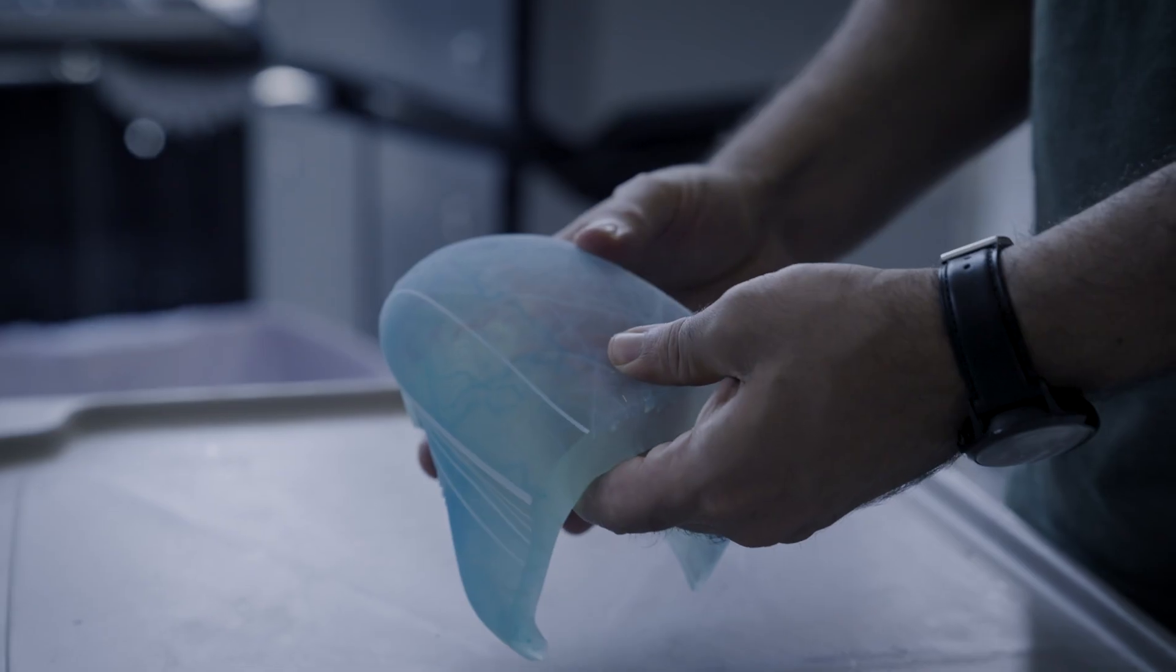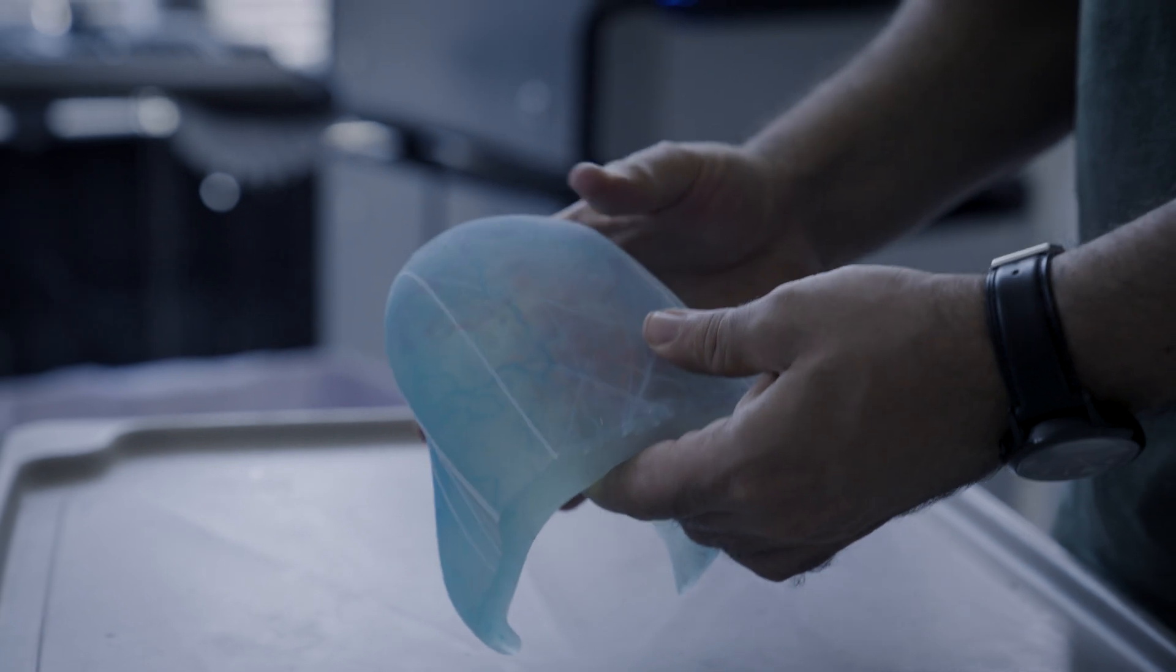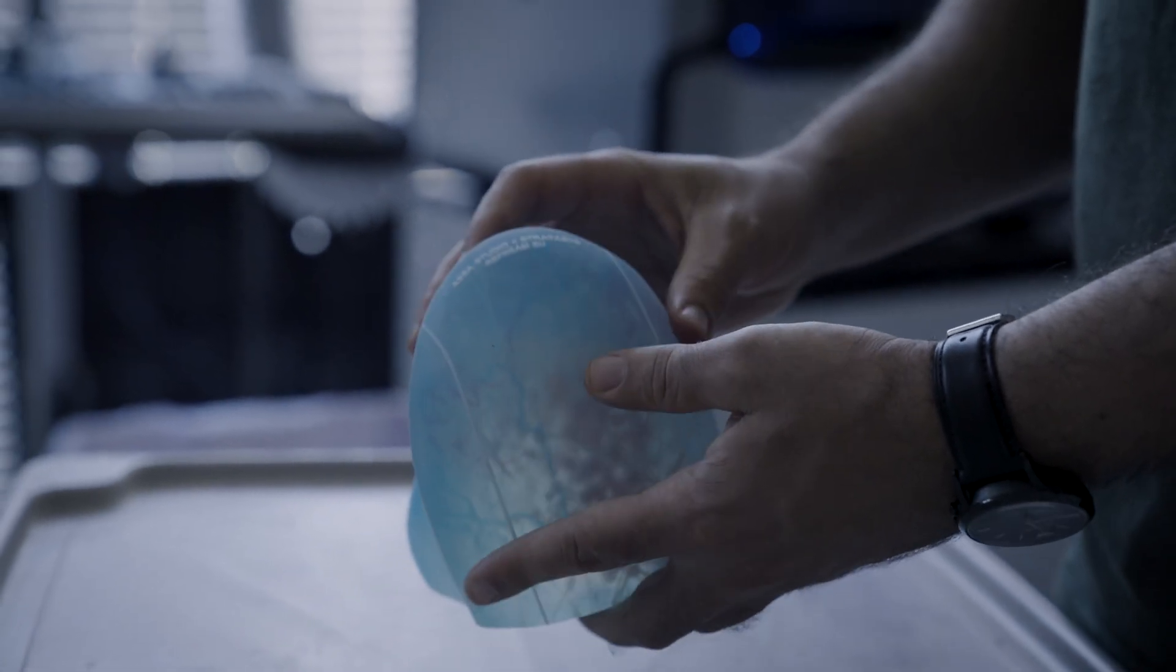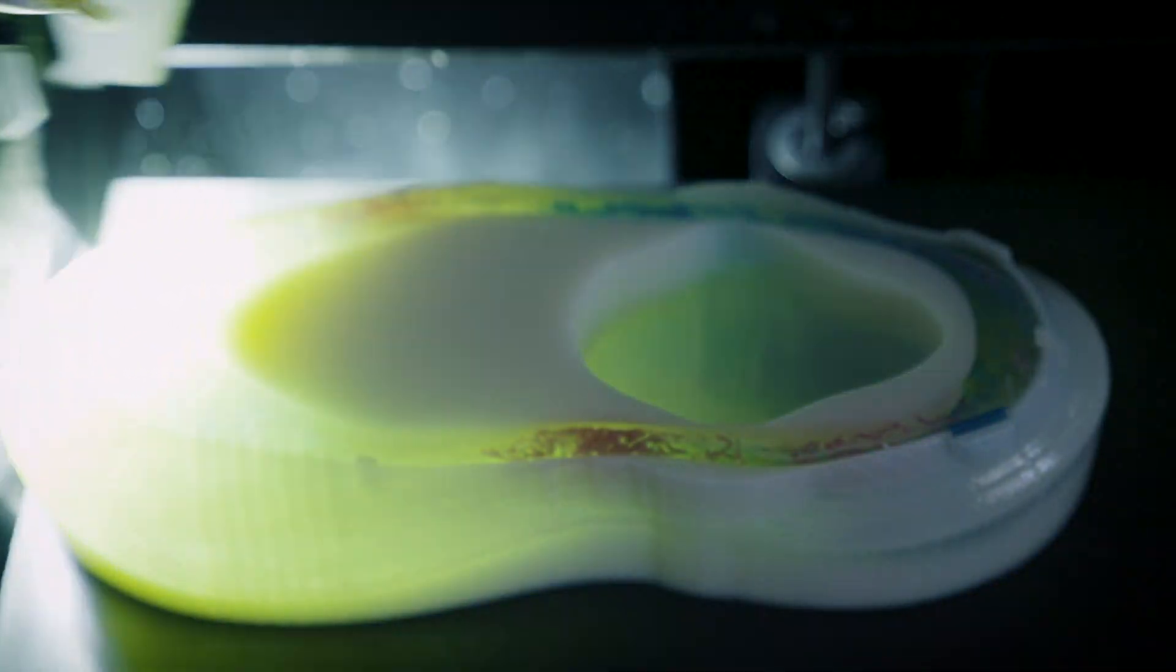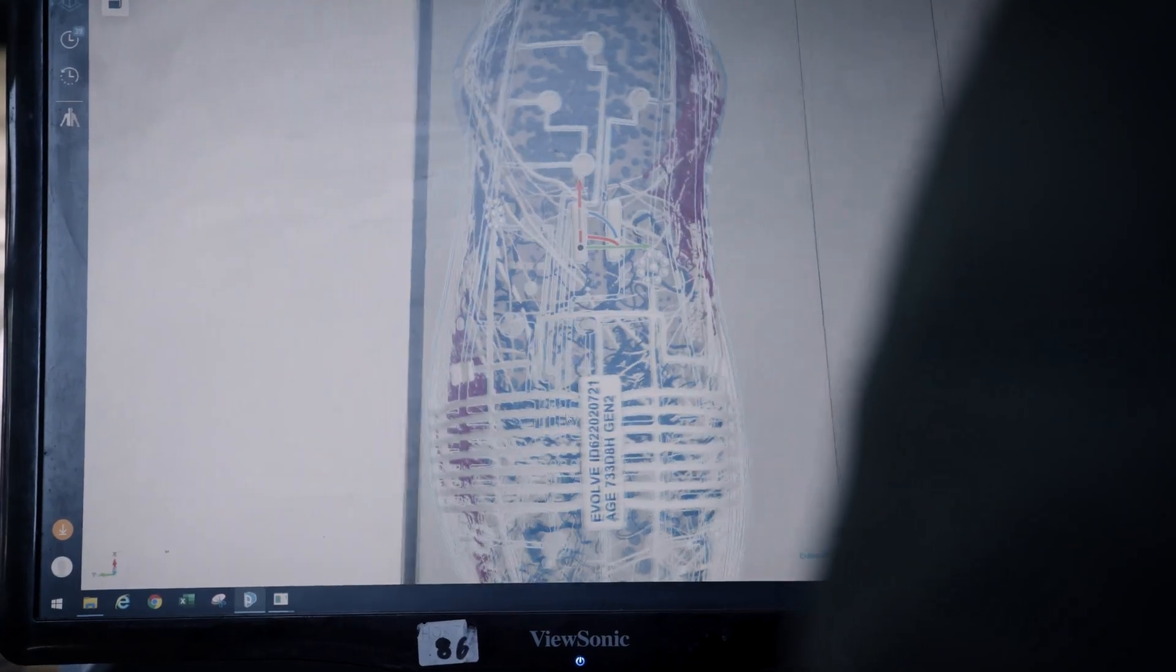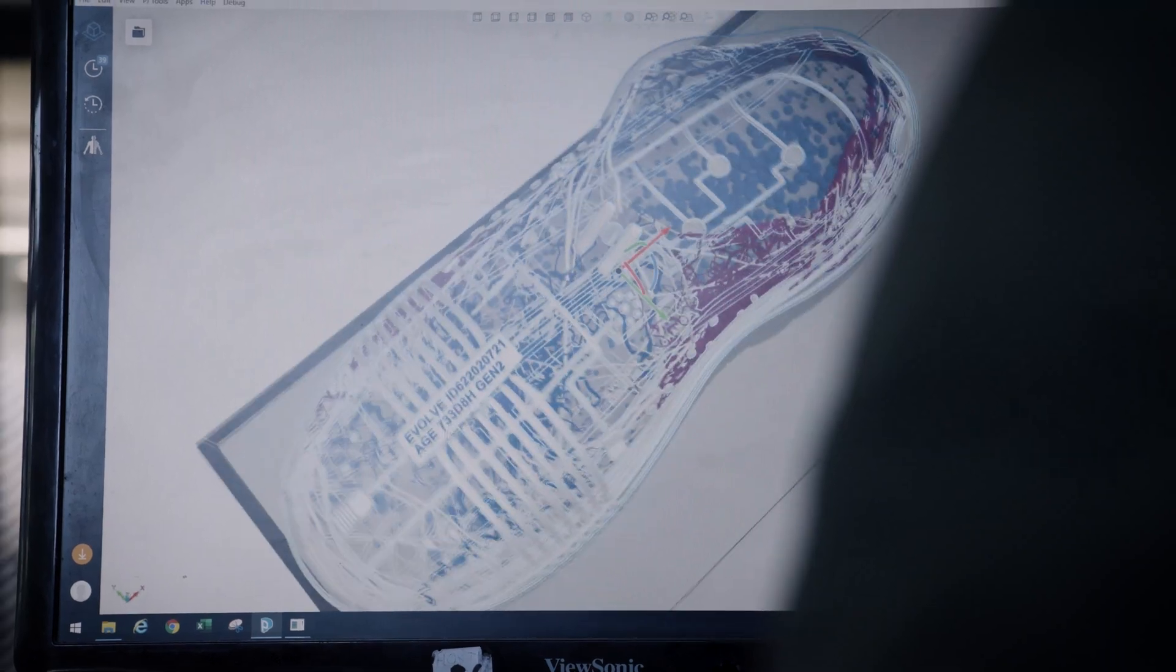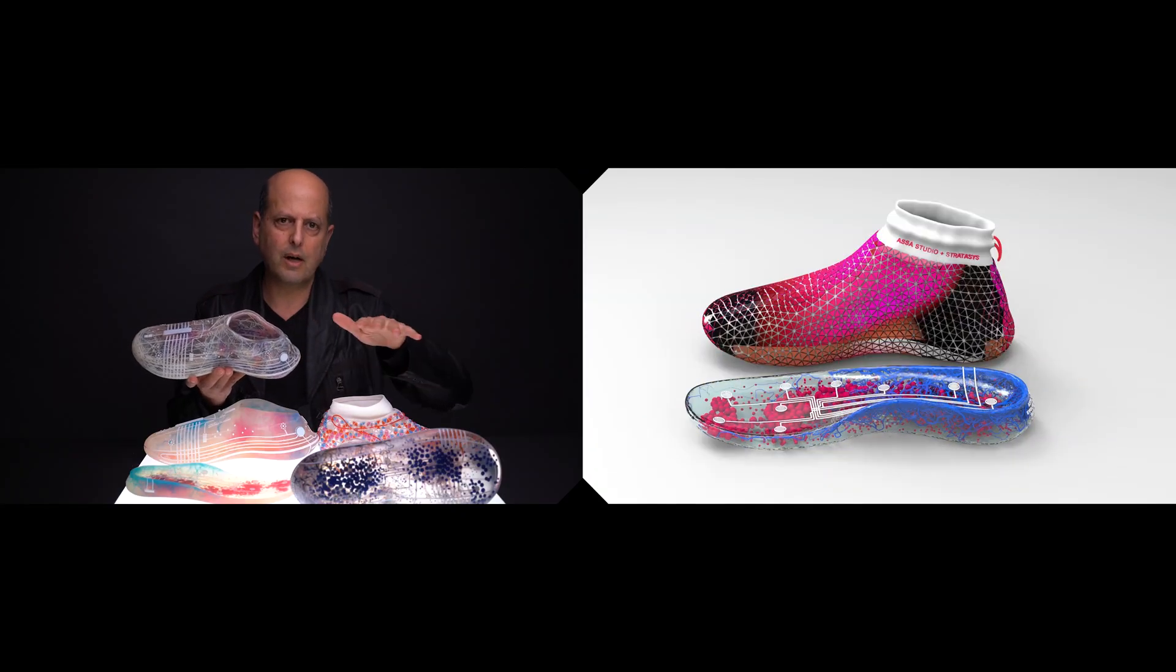With Stratasys we worked on multi-density material, multi-color 3D printing, a completely new technology. With Profactor we worked on 3D printed sensors, 3D printed electronics, and conductive ink. And with Haratech we worked on hybrid manufacturing and trying to take that technology from Stratasys into the high street.